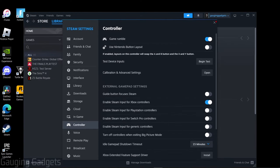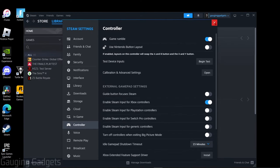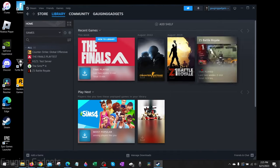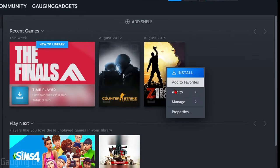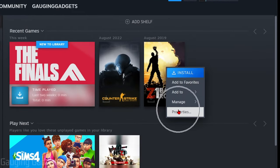Once you've enabled the controller that you're going to use you can close the settings then we just need to set the controller up for whatever game we're playing. Go to your library then find the game you want to use a controller for, right click it and select properties.